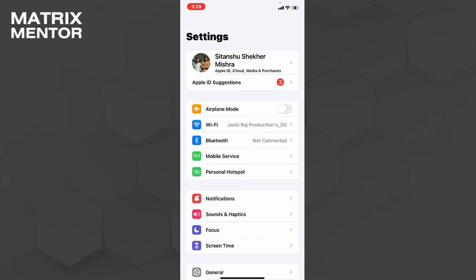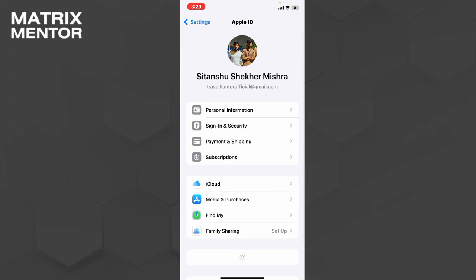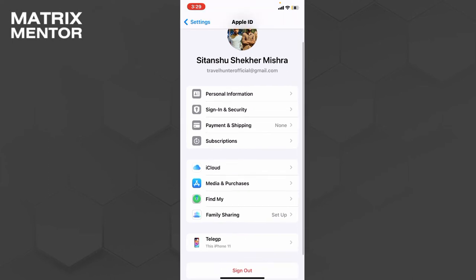We will go to the first option where my name is visible, Sitanshu Shekhar Mishra. I will simply click on this and you will see a lot of options here, but we will go to the Payment and Shipping option on third.